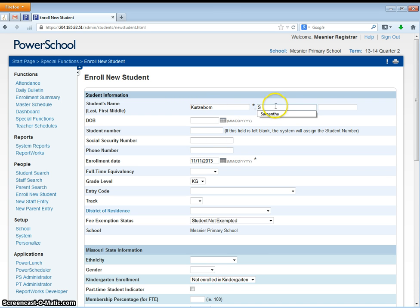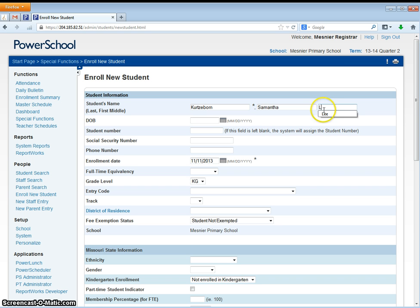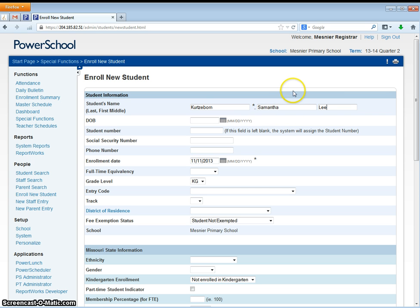As you enter you want to also be sure that you are entering information in case proper, meaning not all capital letters, not all lowercase, just case proper as I have demonstrated here.